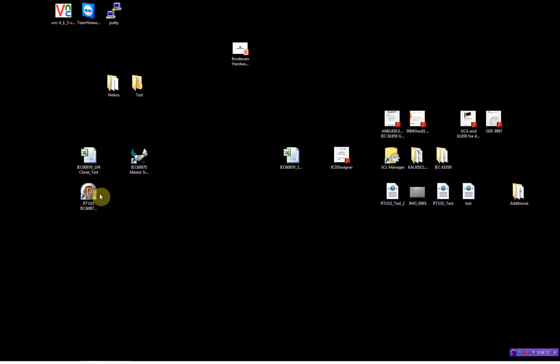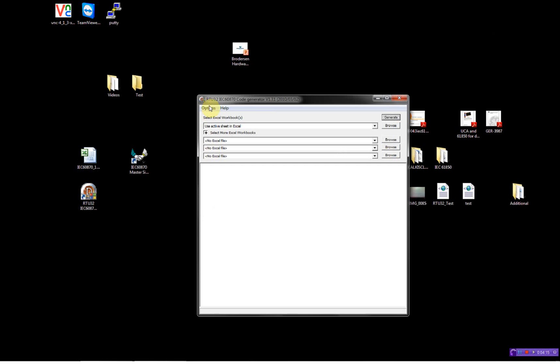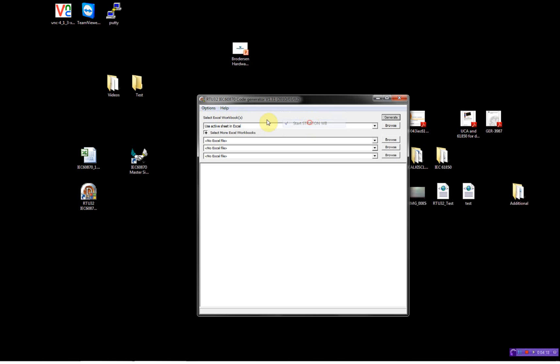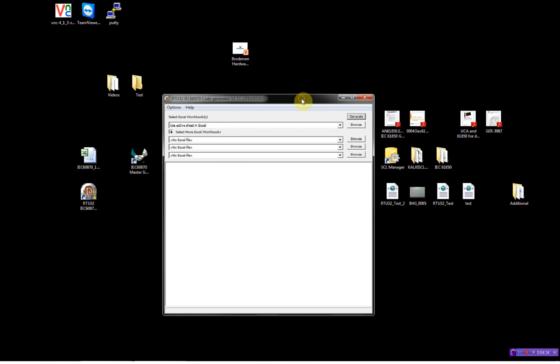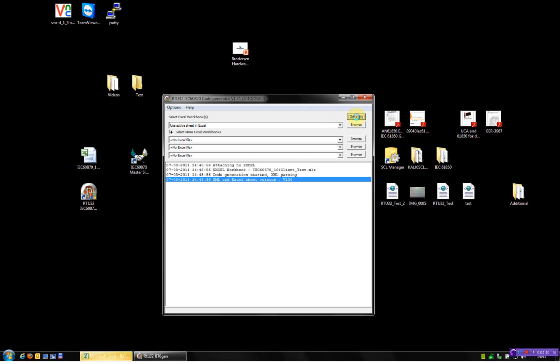Now, I'll go to the generator, the code generator. Here, I'll choose just to download the program directly to the RTU32. Here, I can choose use active Excel sheet. I can choose to browse for an Excel sheet and then several. So, all I can download directly for programs to four different RTU32s. But then I'll just generate.